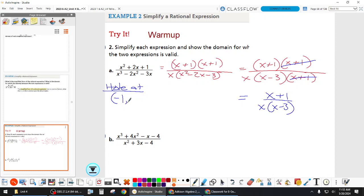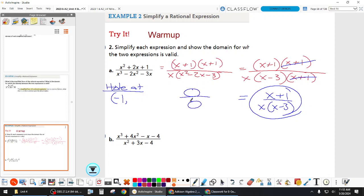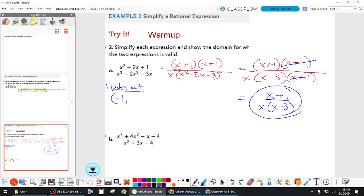I'm requiring that you give me the y-coordinate as well. How do you get it? You have to plug this negative one into the simplified version. If you plug negative one back into the original, you get zero over zero, which is undefined — it tells you nothing. So plugging it into the simplified one, we get negative one plus one, so we get zero. Our hole is at negative one, zero.